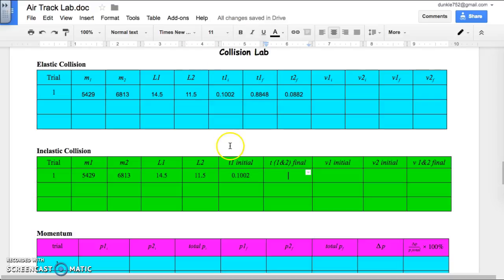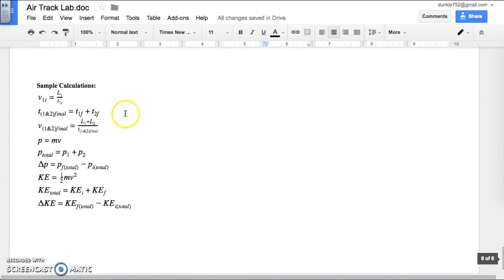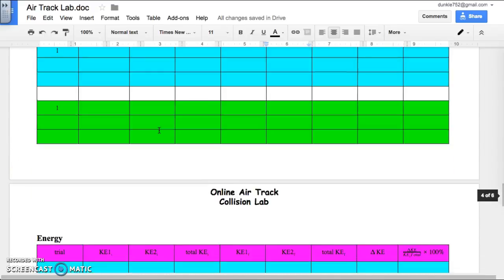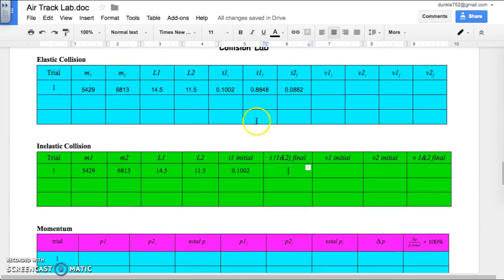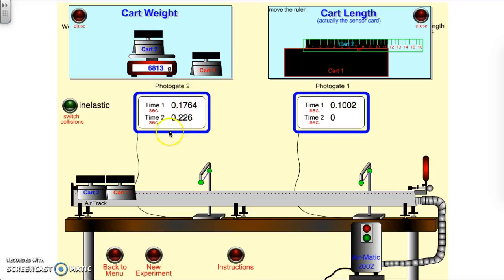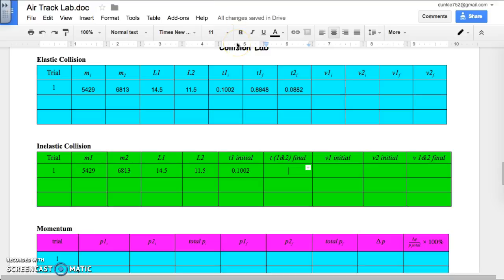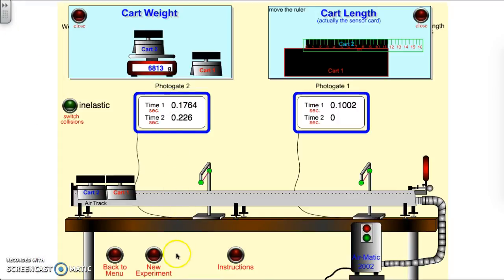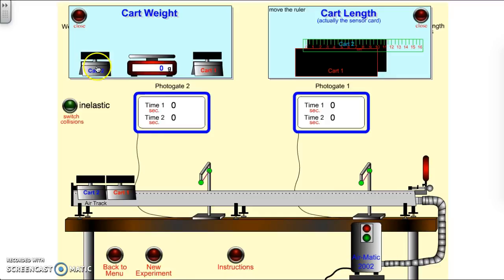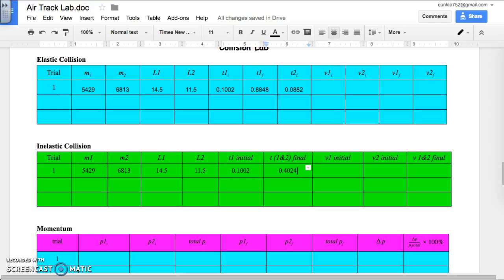Time 1 and 2 final — how to get this, as well as many other equations, are listed at the bottom, so help yourself to those. T1 and T2 final are the two times added together, because it's how long it took both carts to go through. When I add those two times together I get 0.4024 seconds. Now if I was going to do another trial, I'd hit new experiment, which changes the masses and lengths, and run the simulation again.